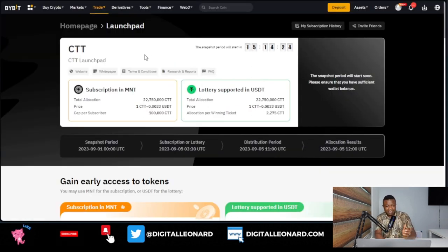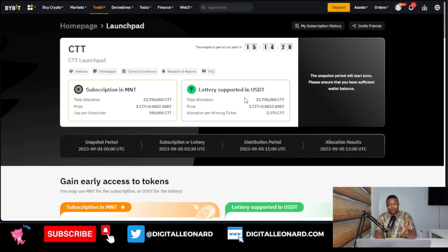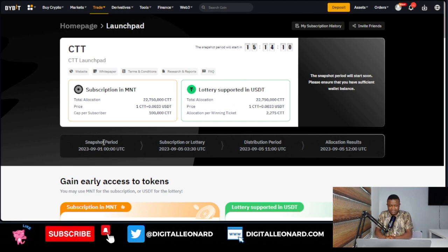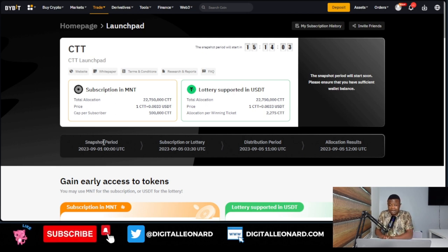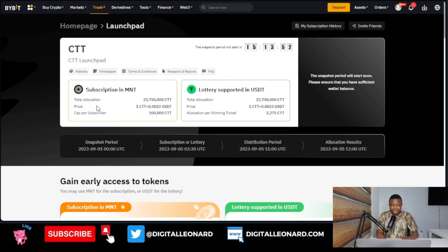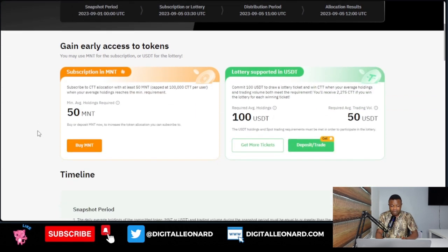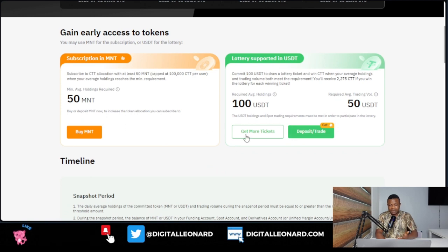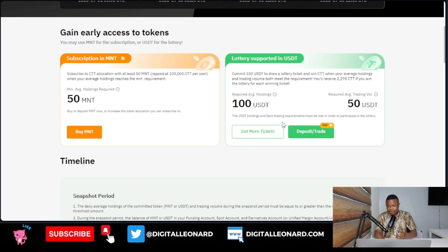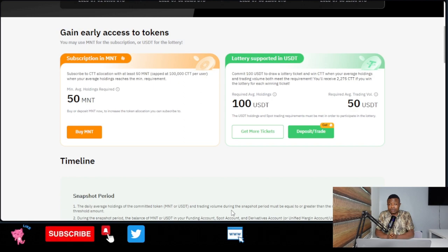The surest way to participate is if you have MNT token in your Bybit account — you can use it to join — or simply deposit 100 USDT into your Bybit account. All of this needs to happen before the snapshot takes place. The snapshot will last for five days, starting from tomorrow until the 5th of September when the subscription starts. When subscription starts, come in and use the subscribe or join lottery button. You can do 50 MNT tokens or 100 USDT to qualify for CTT tokens.